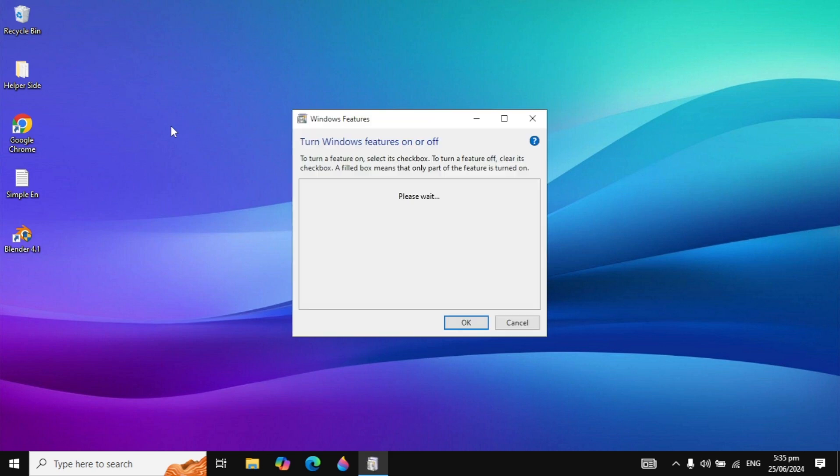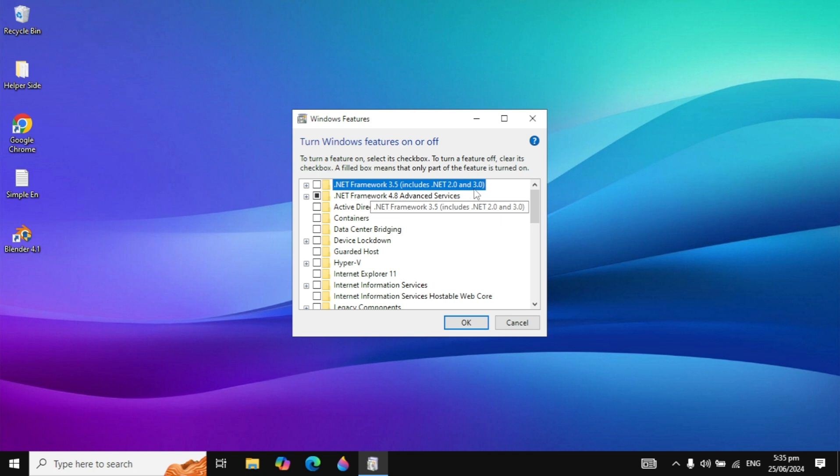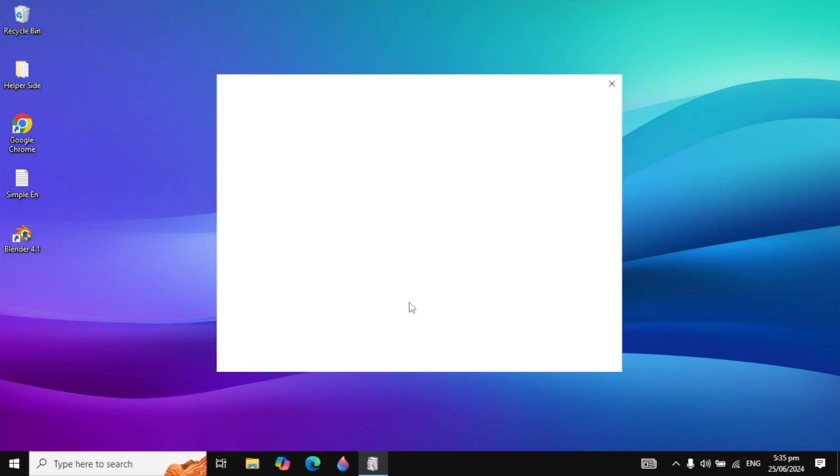When it opens, you will see .NET Framework 3.5 (includes .NET 2.0 and 3.0). Find this in your Windows features, click on this box to highlight and tick it, then click OK.